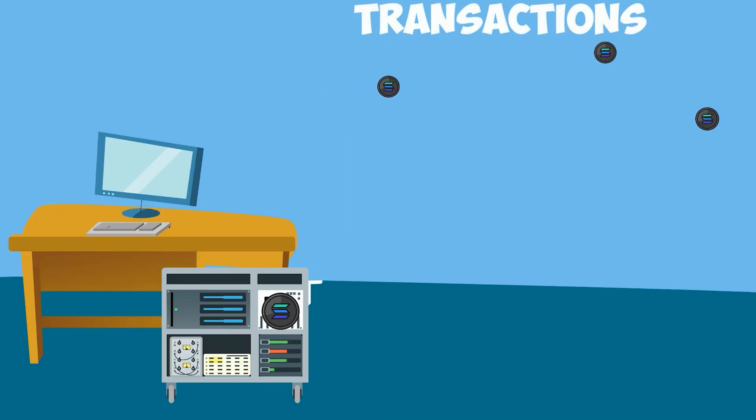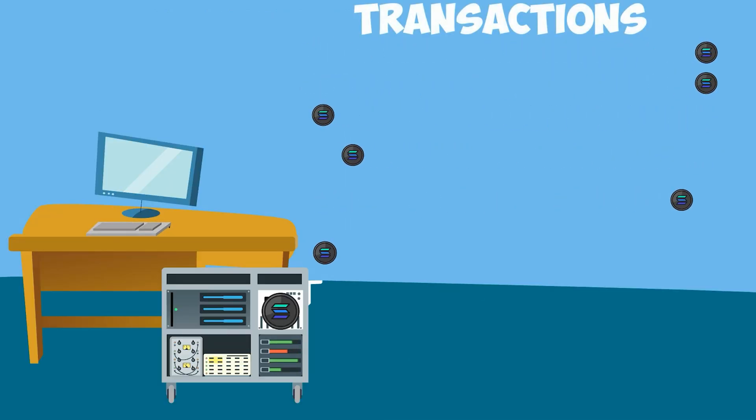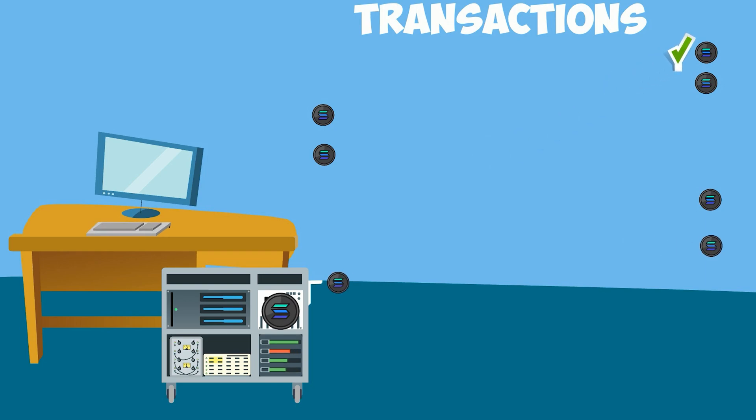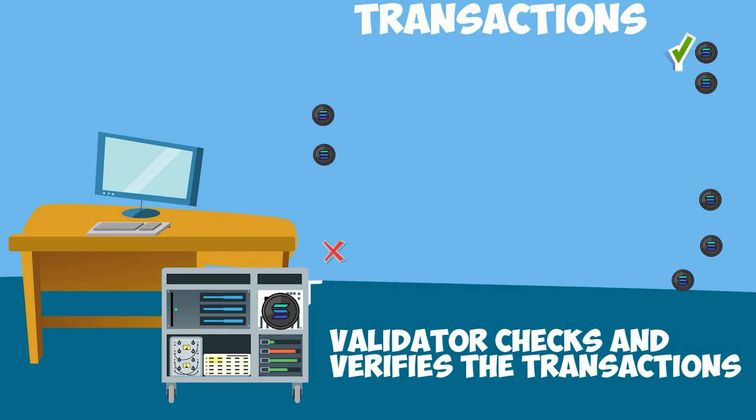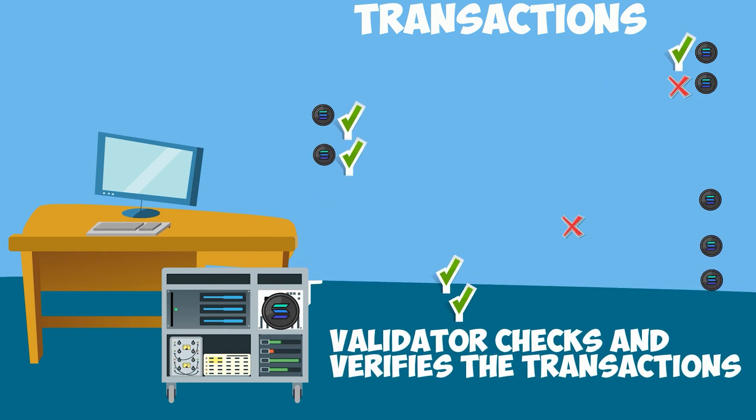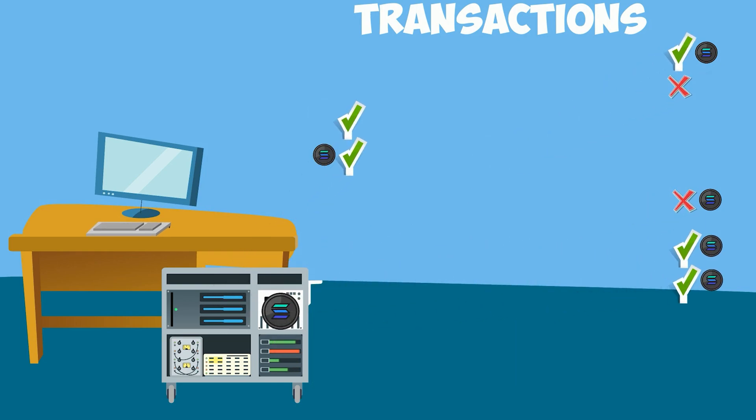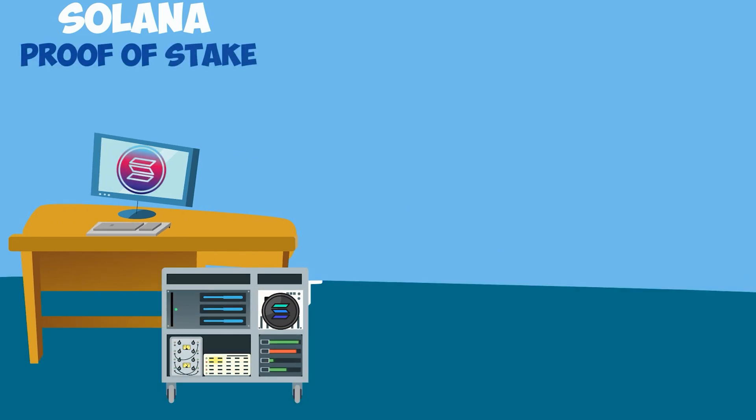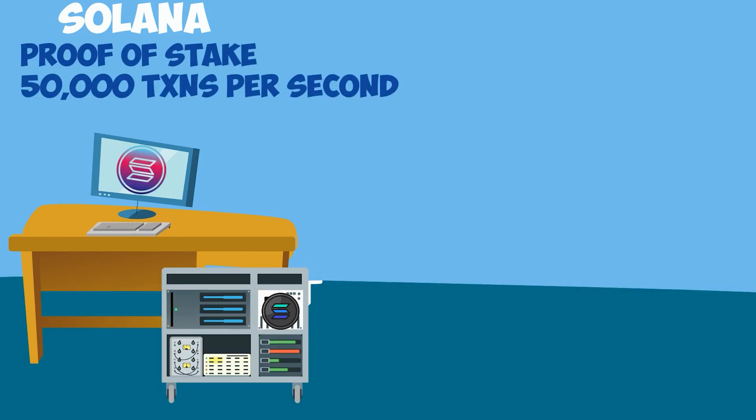Voting rights are simply the ability to vote on a transaction. They are used by the validator to vote if a transaction was a good or bad transaction. Solana is called a proof-of-stake blockchain, and allows for 50,000 transactions per second.